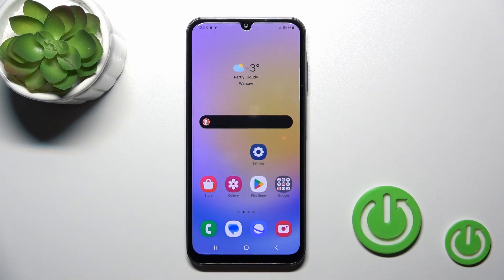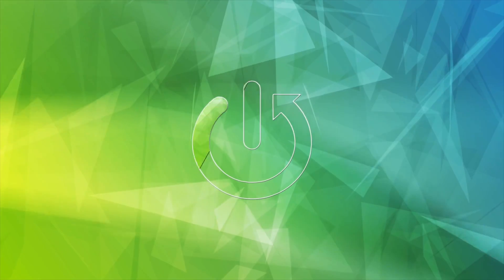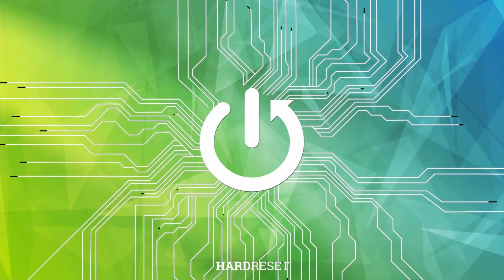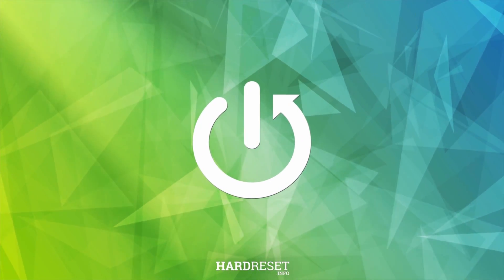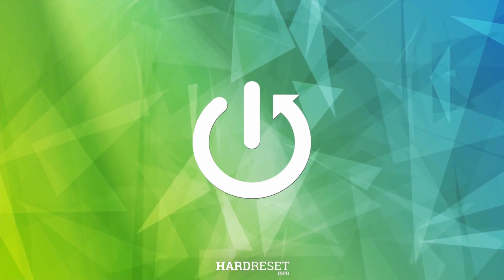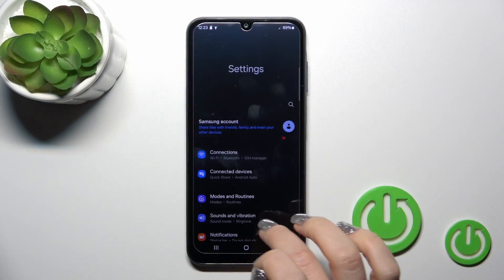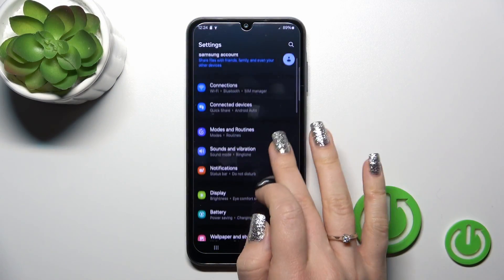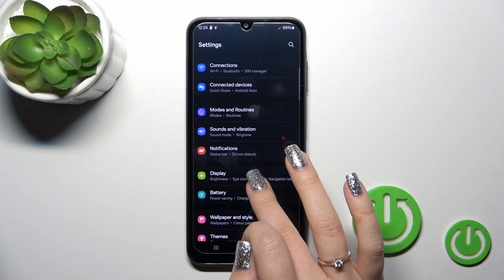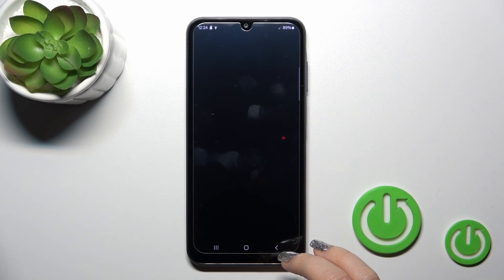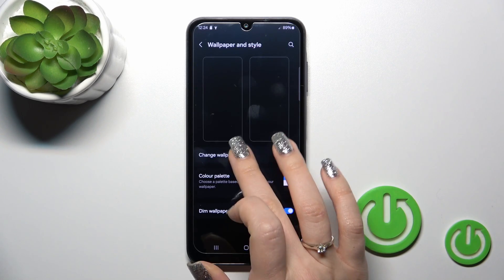Hi, this is the Galaxy A25 and I'll show you how to change the lock screen wallpaper on this device. First, open the Settings app and then tap on Wallpaper and Style.